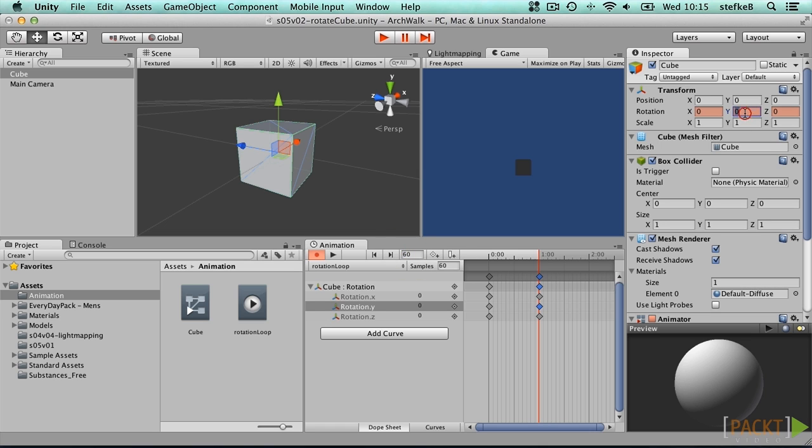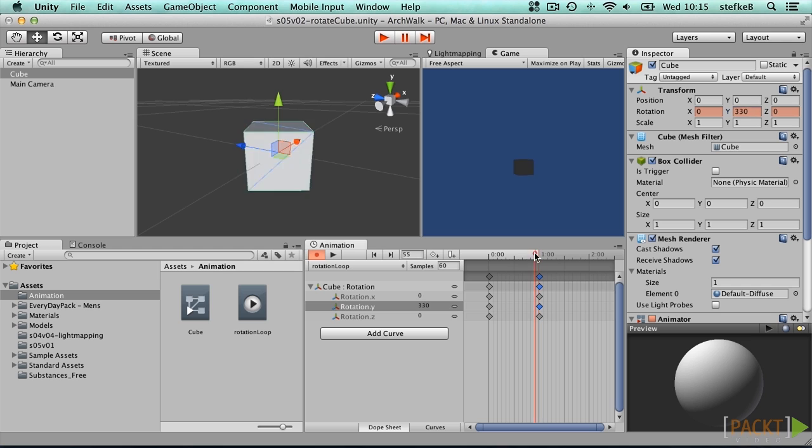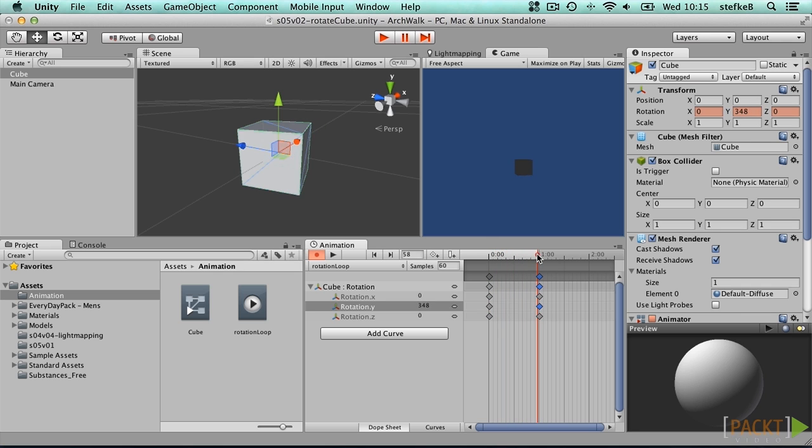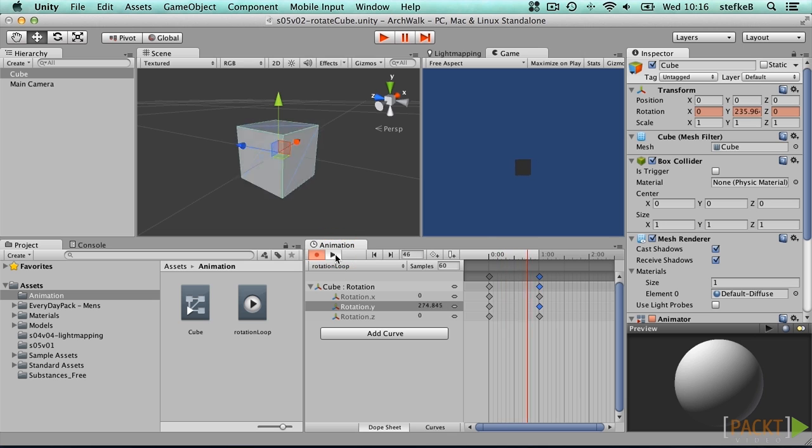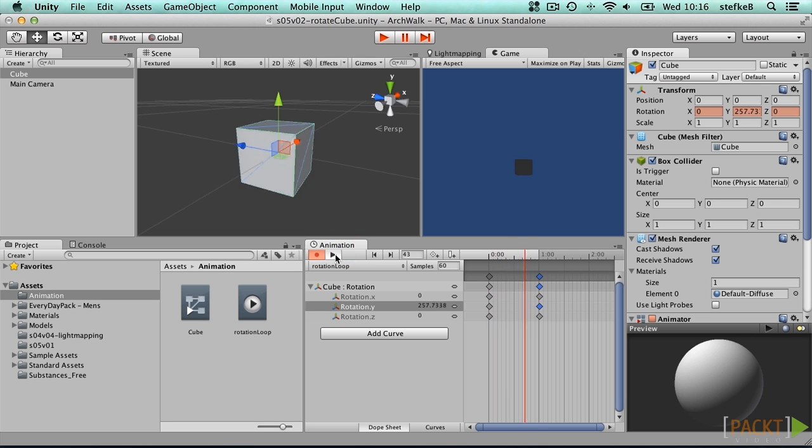Set the new value to 360 to ensure the cube is performing a full rotation over the indicated timeframe of 2 seconds. Internally Unity samples these animation clips at 60 frames per second. Press the small play button to check that the cube is effectively rotating.